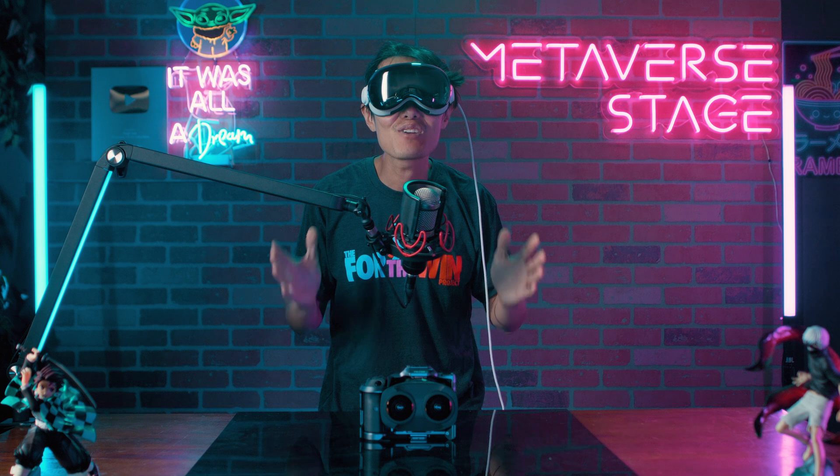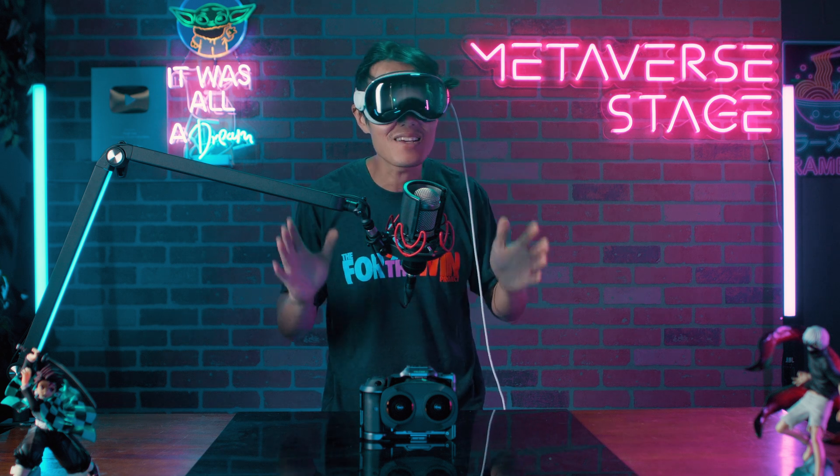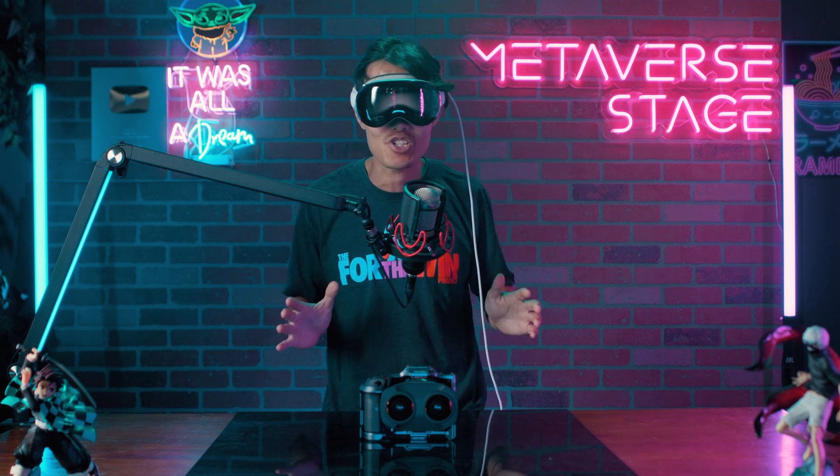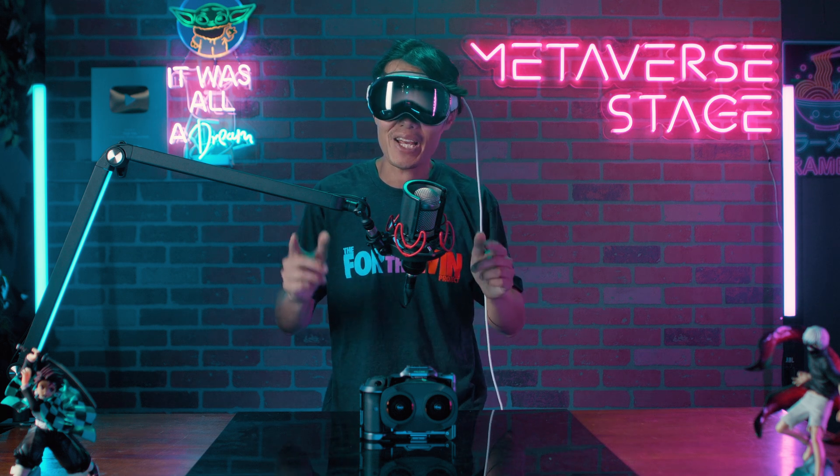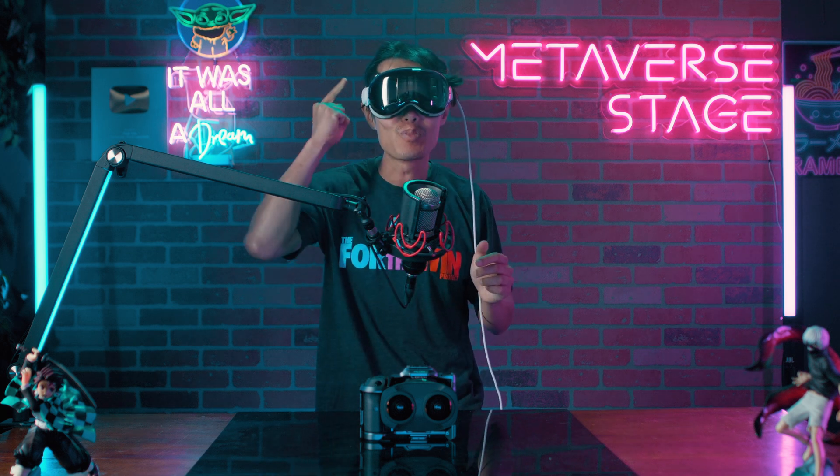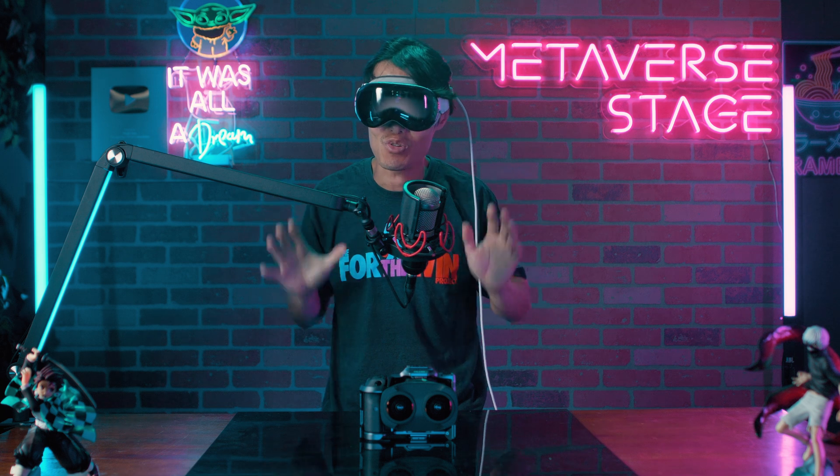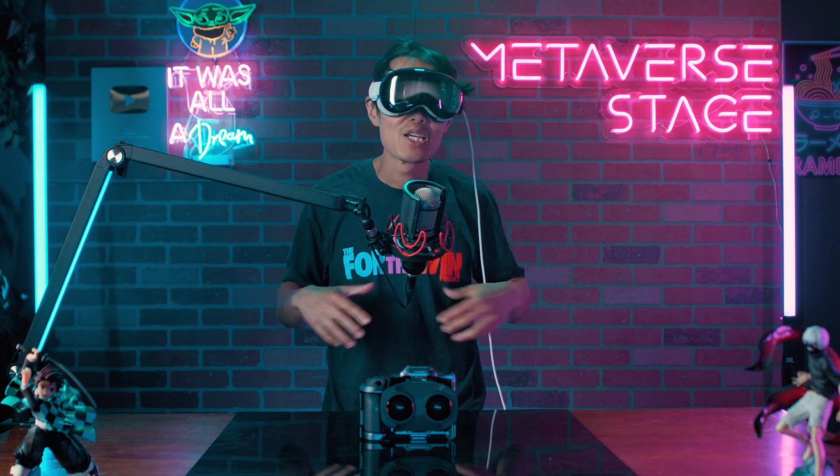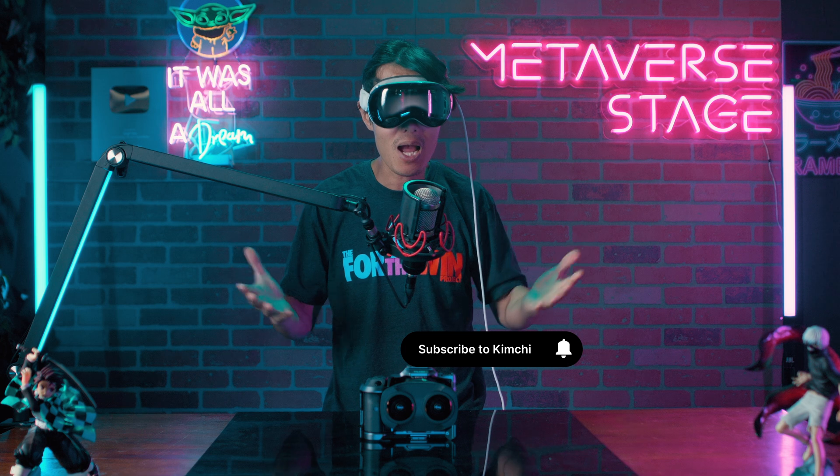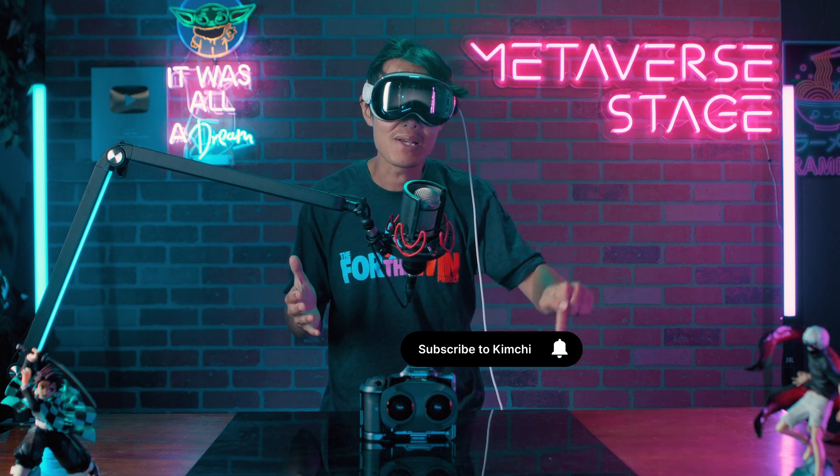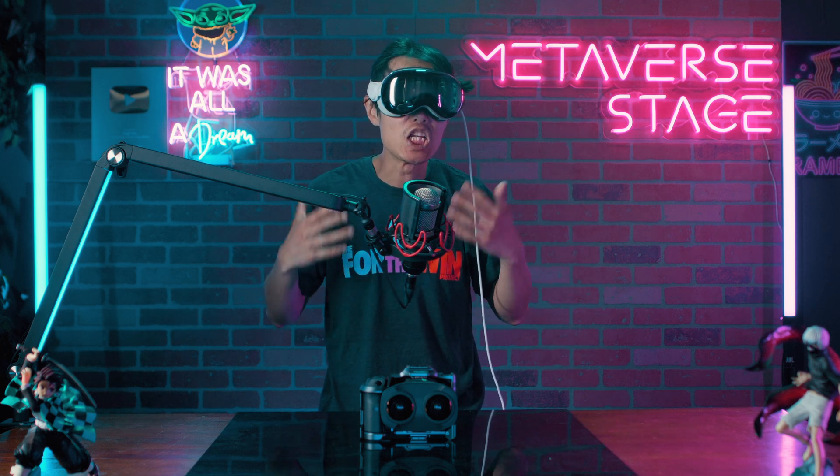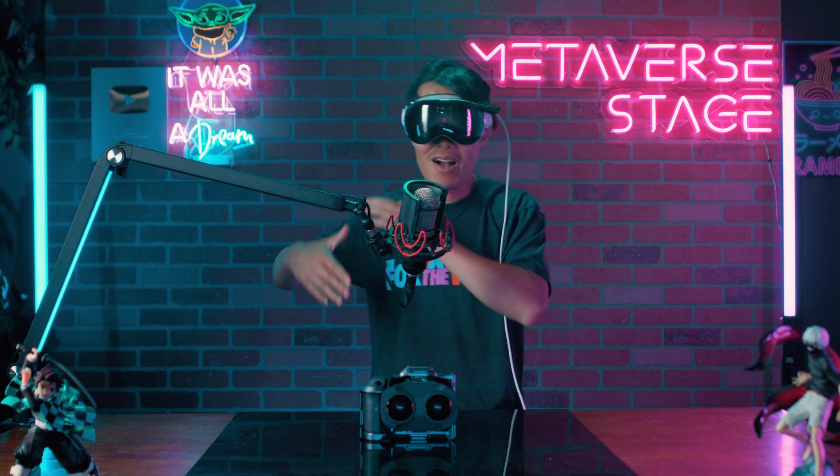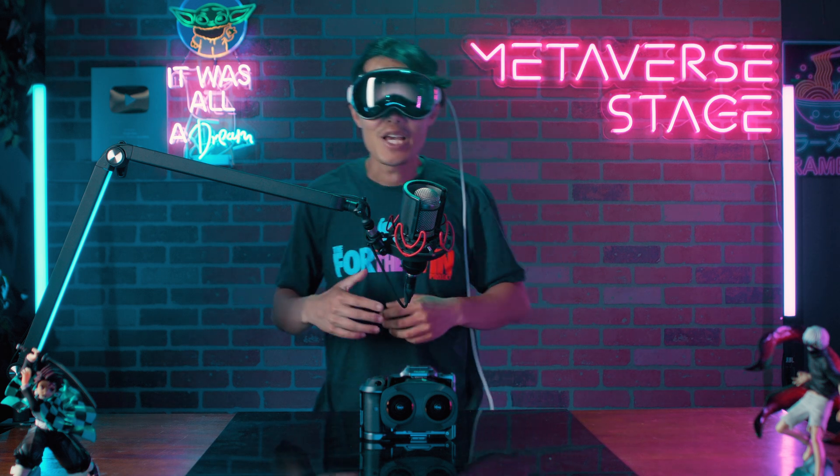Thank you so much for watching another in-depth tutorial on immersive video production. Kimchi and I are working extra hard to help you create stunning spatial videos one tutorial at a time. If you are new here, don't forget to subscribe and hit the notification bell so you never miss an update. If you are interested in learning how to actually edit spatial videos, check out our next tutorial right here.